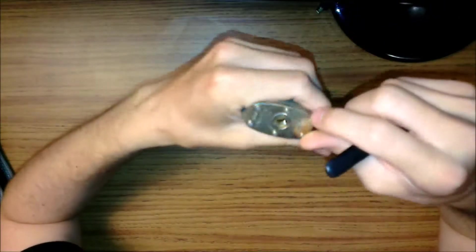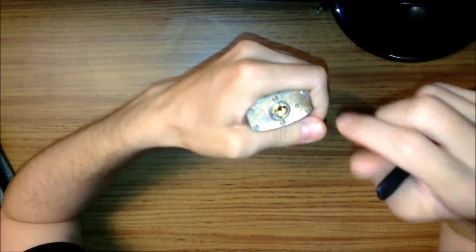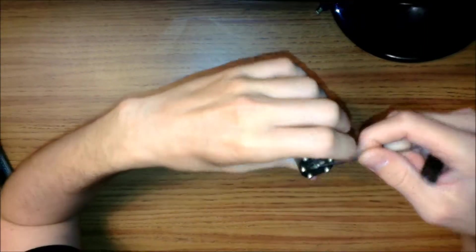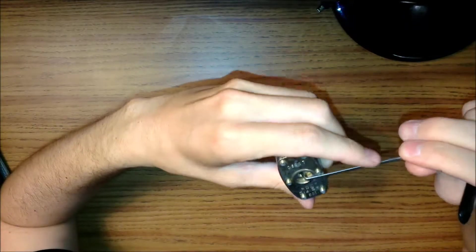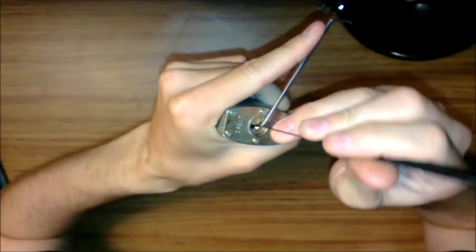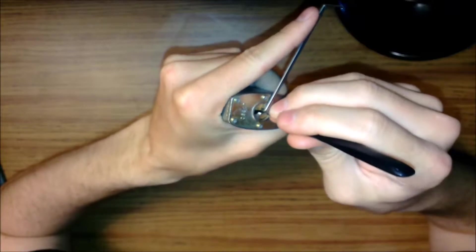But right now I'm going to pick this Pacific lock for you. This is an older version, but it's one of my favorite locks. So here we go.